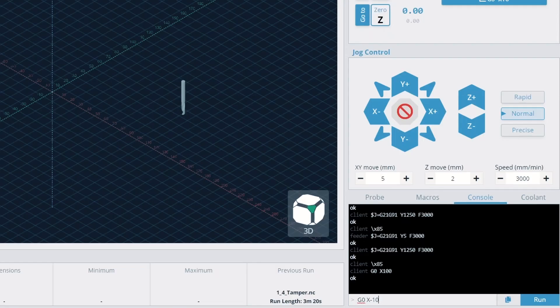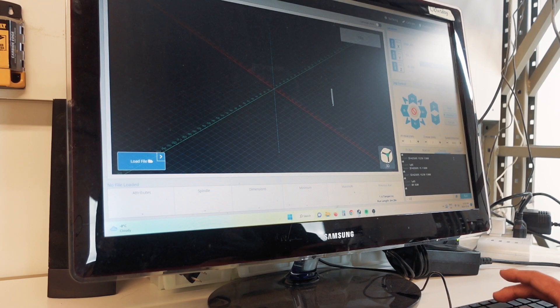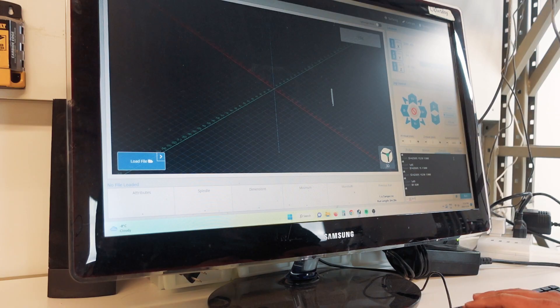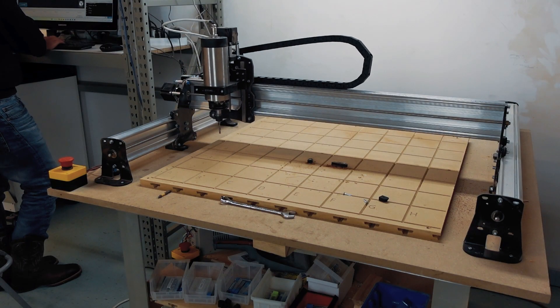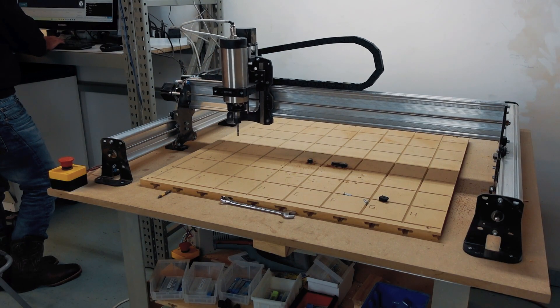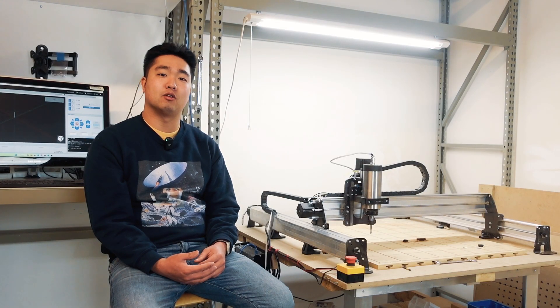You can see here, I can send single lines of commands of G-code to command the movement of the machine. While this may seem a little bit complicated, with modern technology, G-code programs can be made using computer-aided manufacturing software, or CAM software for short.